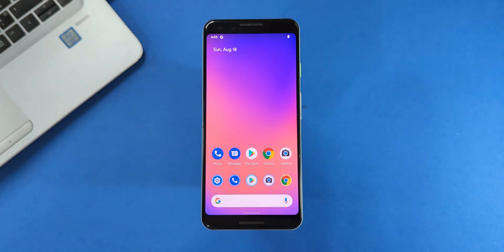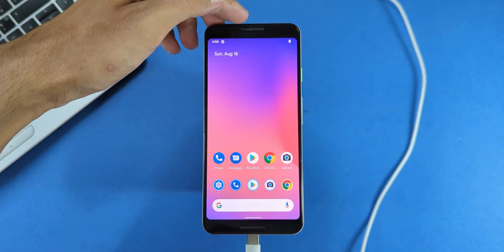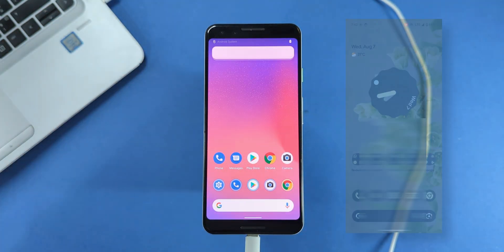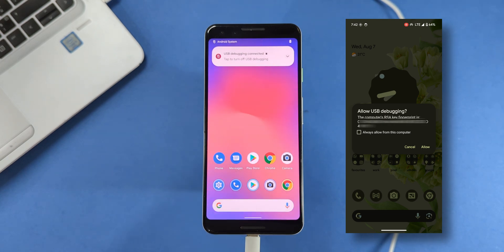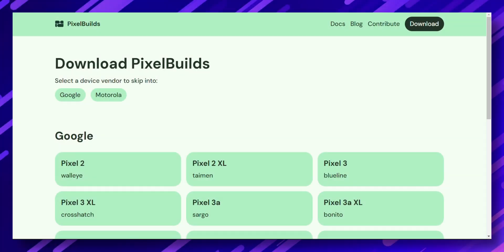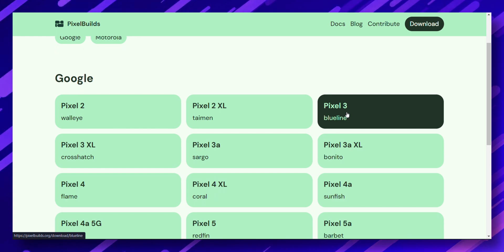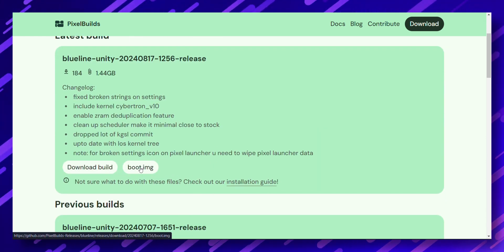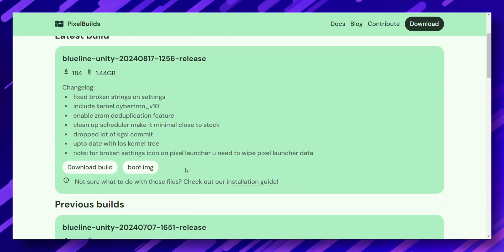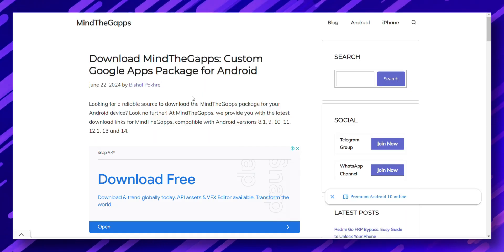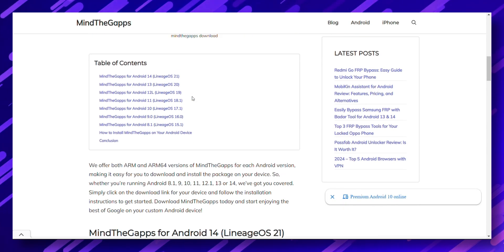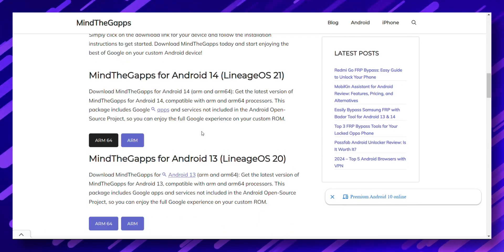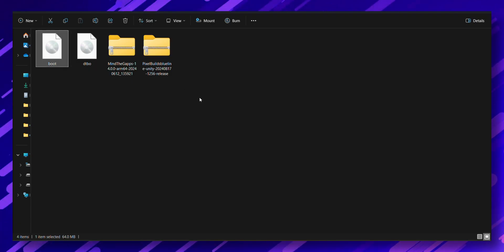Connect your Pixel to your computer using a USB-C cable. You might see a prompt asking to allow USB Debugging. Make sure to allow it. Now head over to the Pixel Builds website and download the latest build for your Pixel model along with the boot file. If you want Google Apps, download the appropriate GApps package from the Mind the GApps website. Save all these files to your computer.